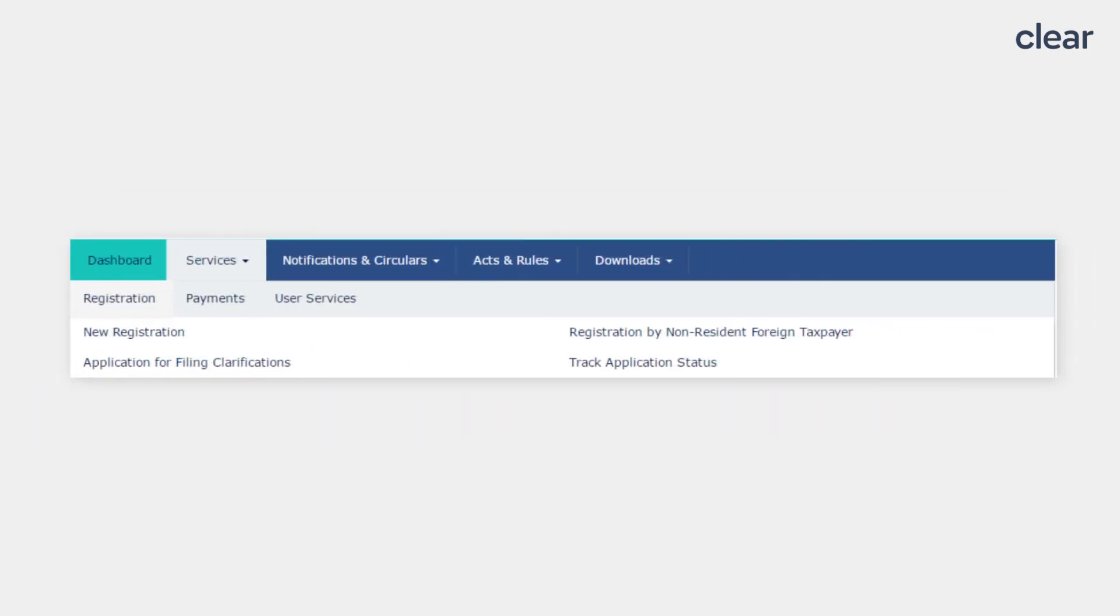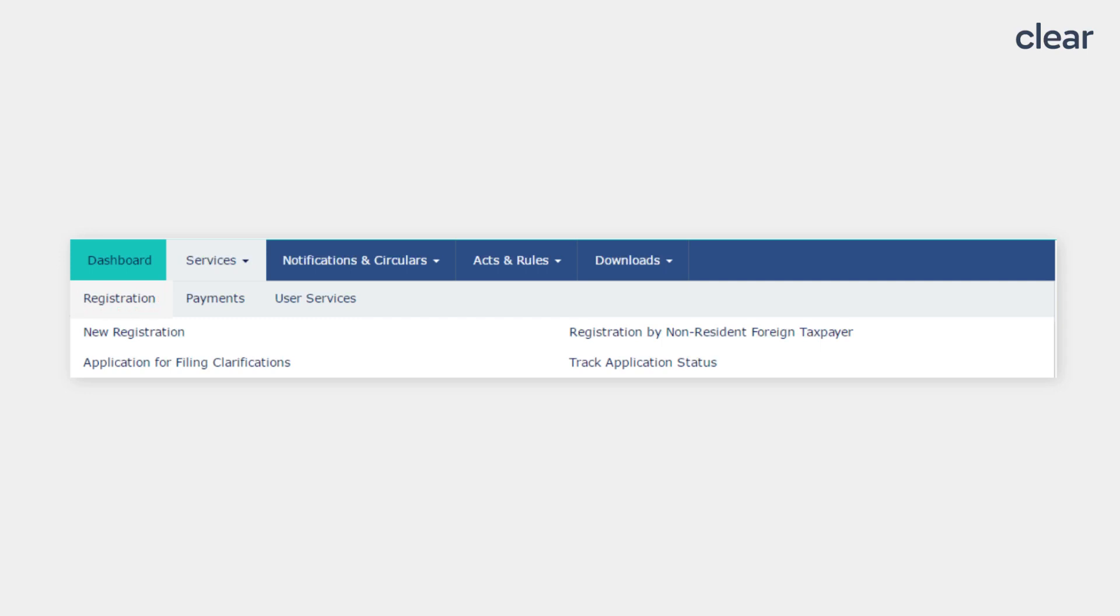After viewing the PDF of the notice, go back to the GST portal, click on the Services option, click on the Registration option and then click on the Application for Filing Clarifications option.